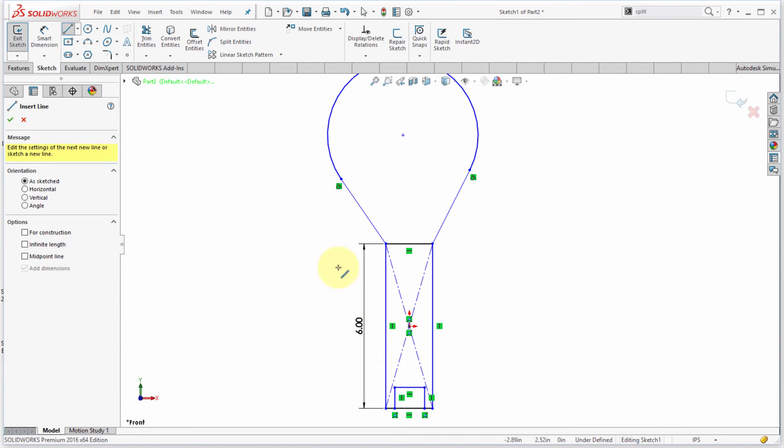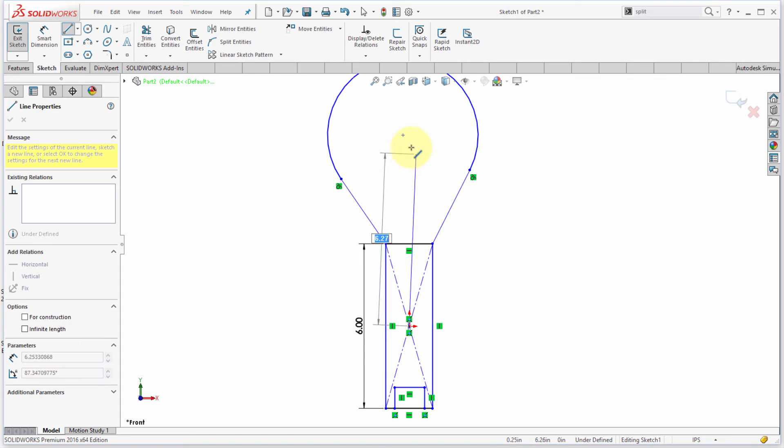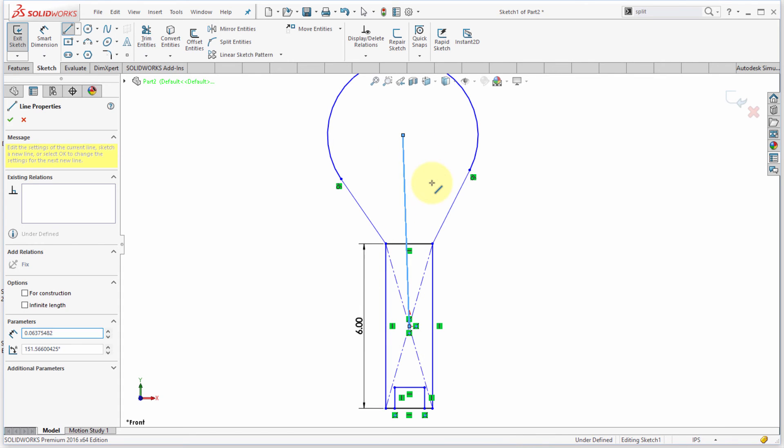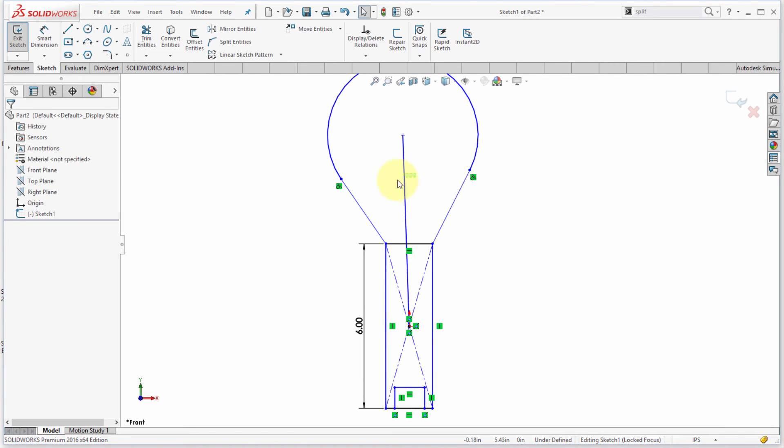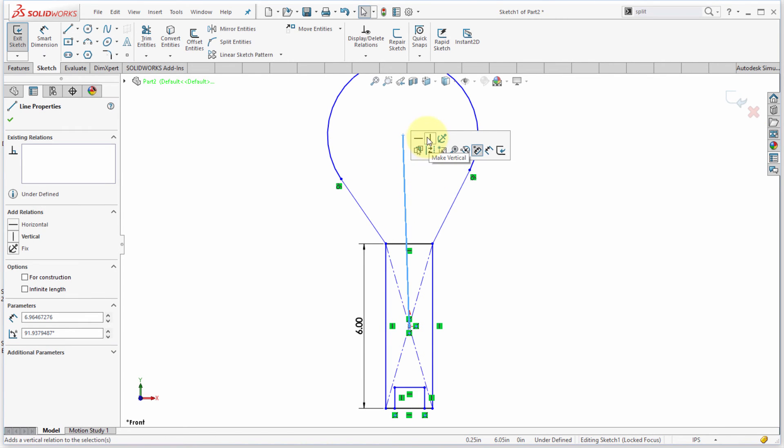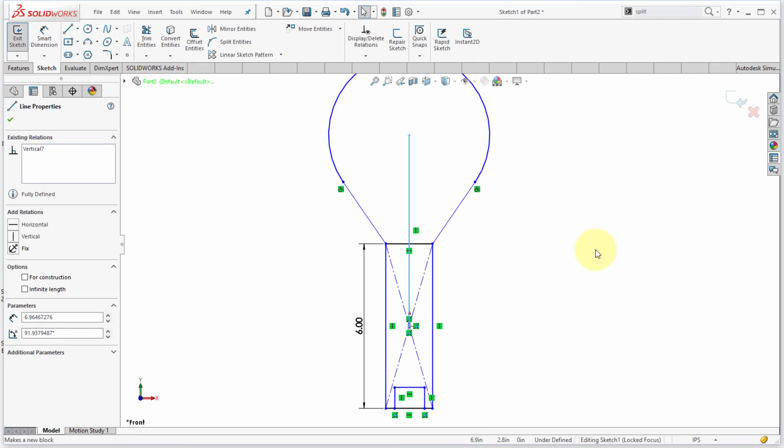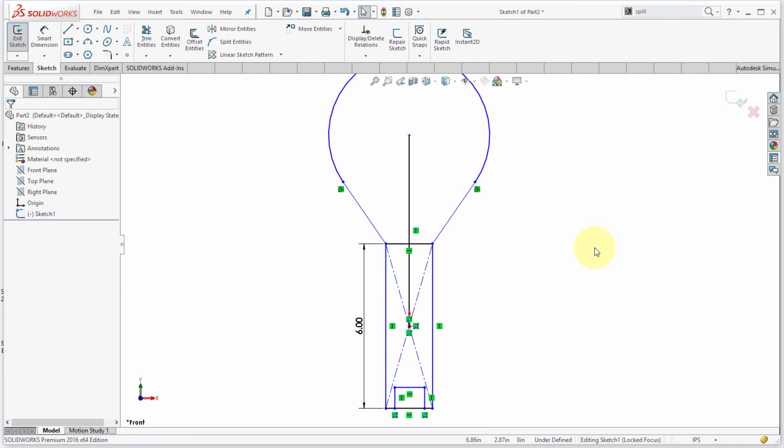Next, what I'm going to do is I'm going to add another line here, and I'm going to add a line from the center here. I'm going to snap there, and what I need to do is I need to take this line, and I need to make that vertical to get that into location.